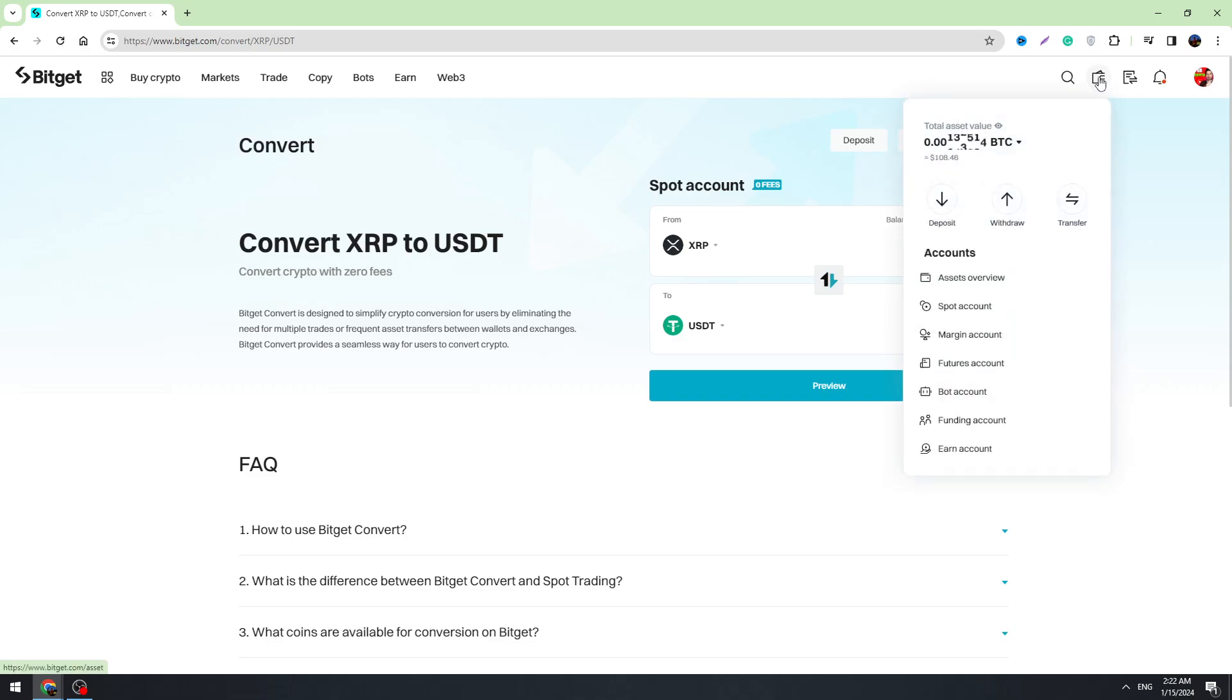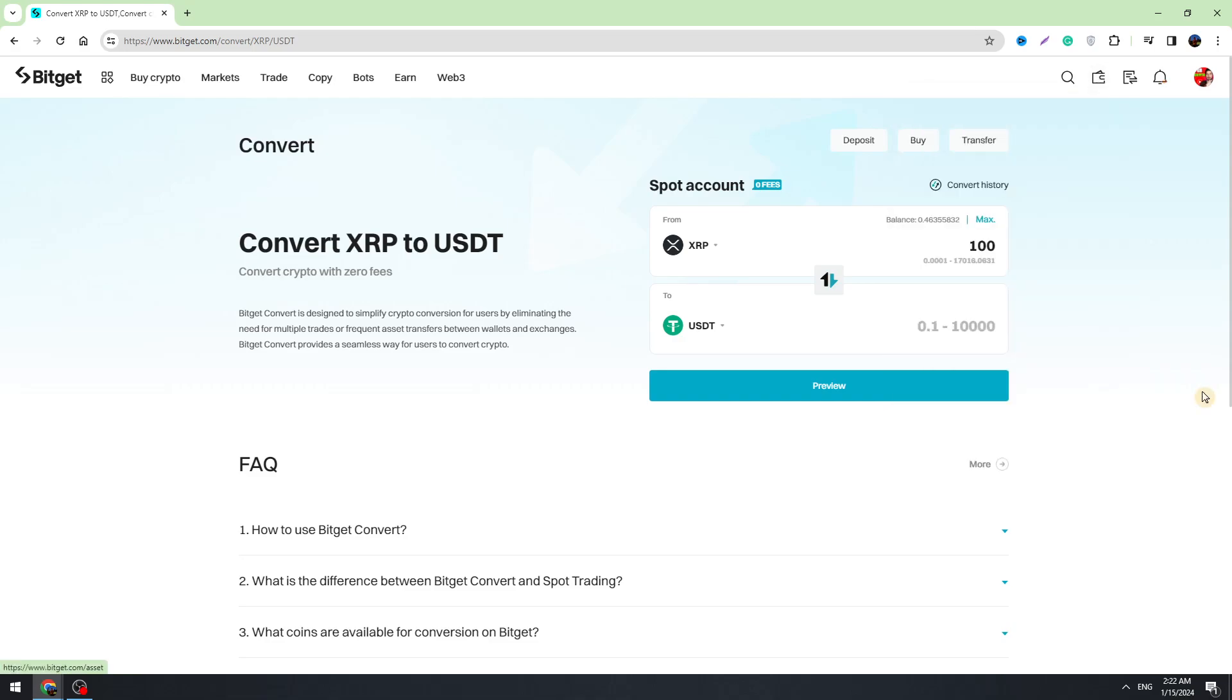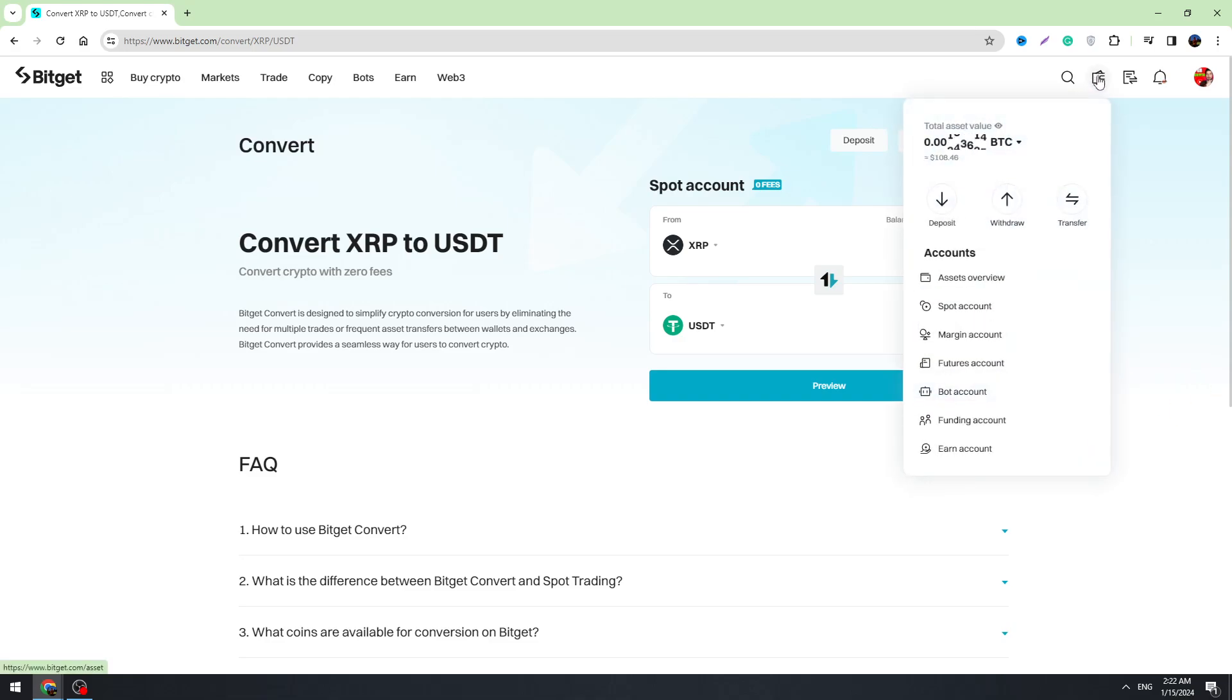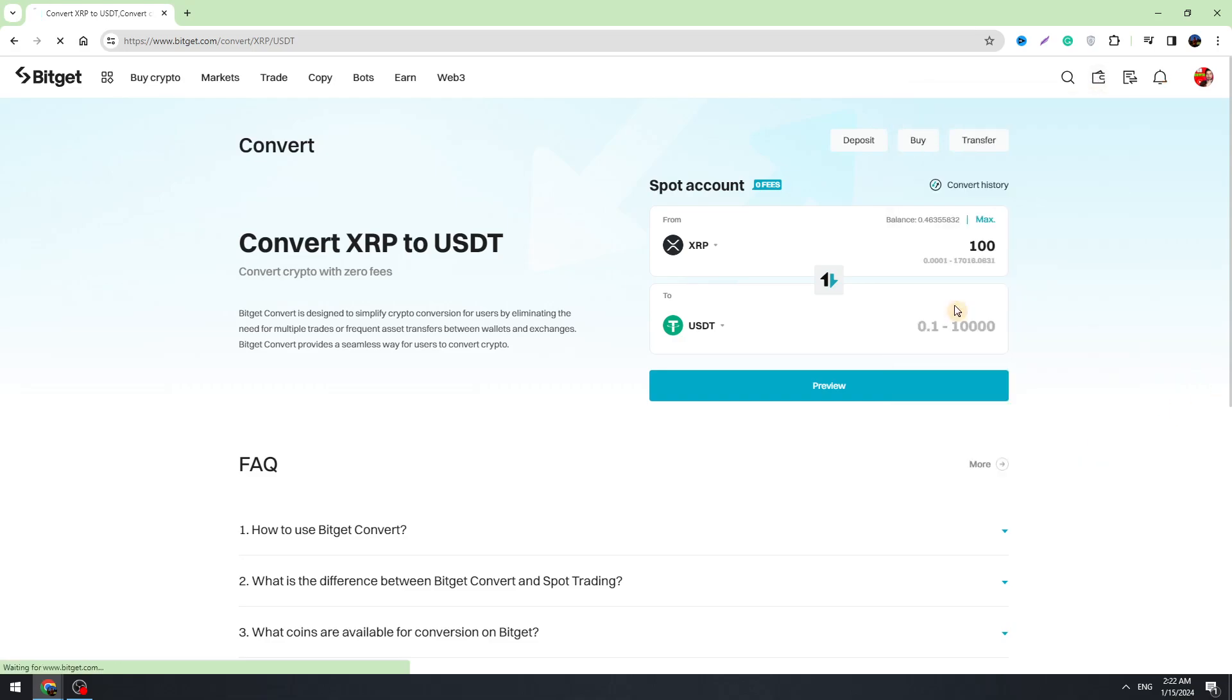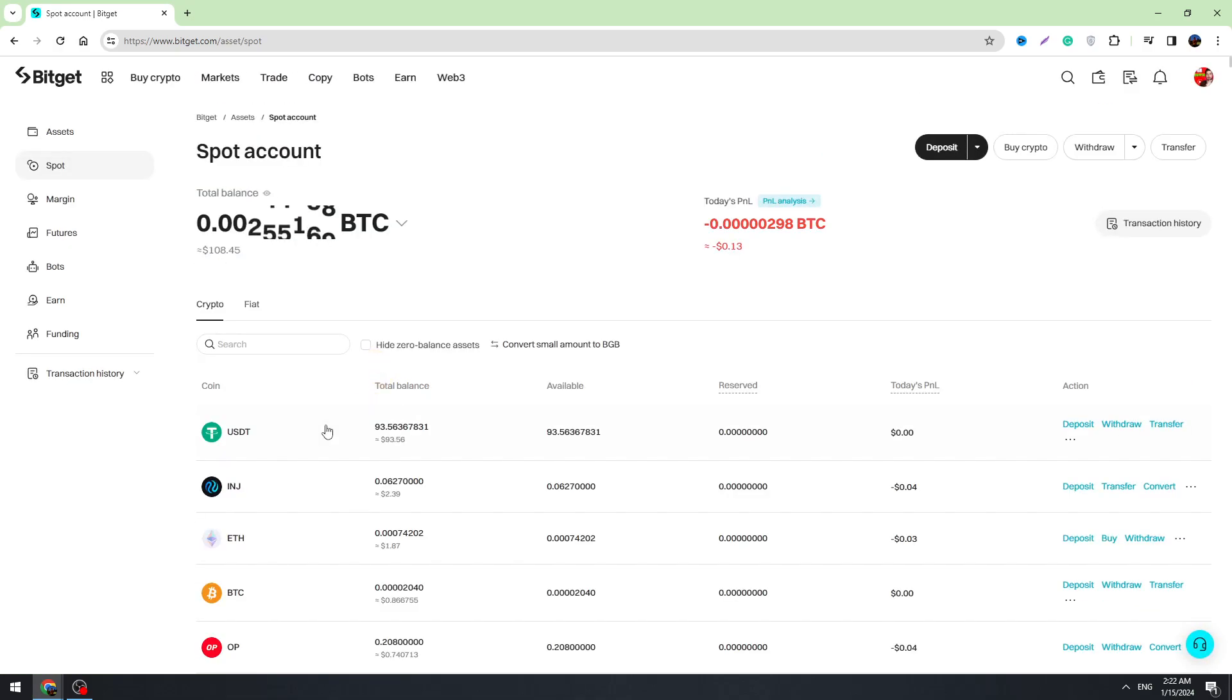And in a second you can check your balance right here, or this wallet icon right here. Go to the spot account and here you will see your USDT balance. So this is the first method.